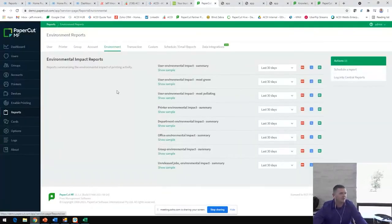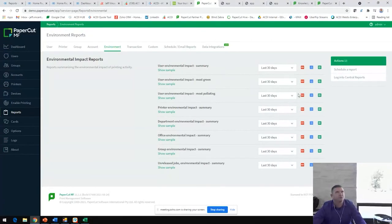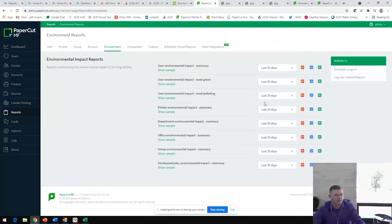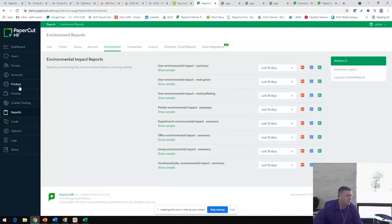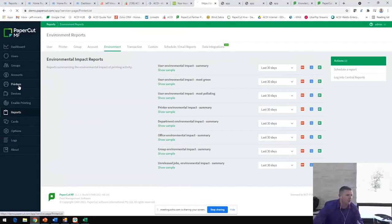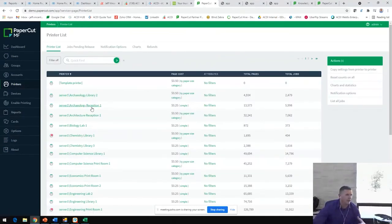So, we've identified these pain points. We know that no one prints grayscale. We know that no one prints duplex. So, under our printers tab here is where we can start making adjustments to change that behavior.